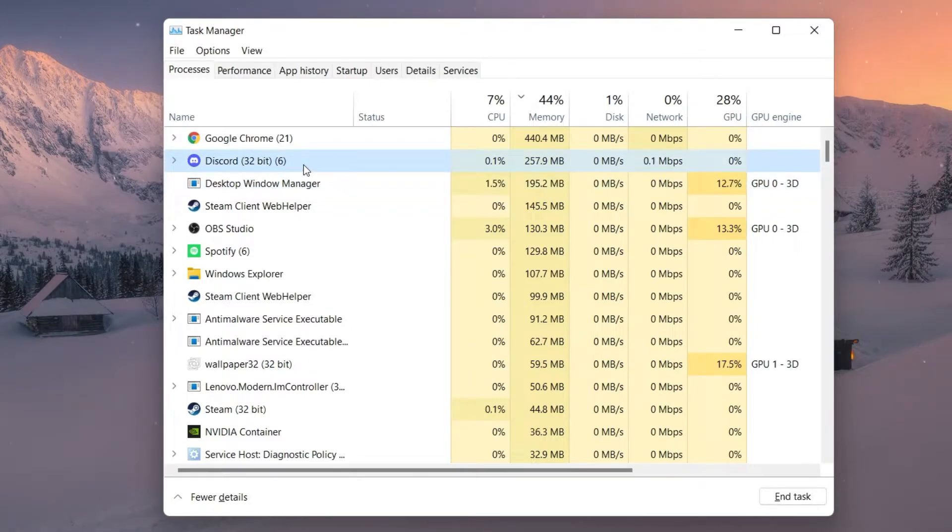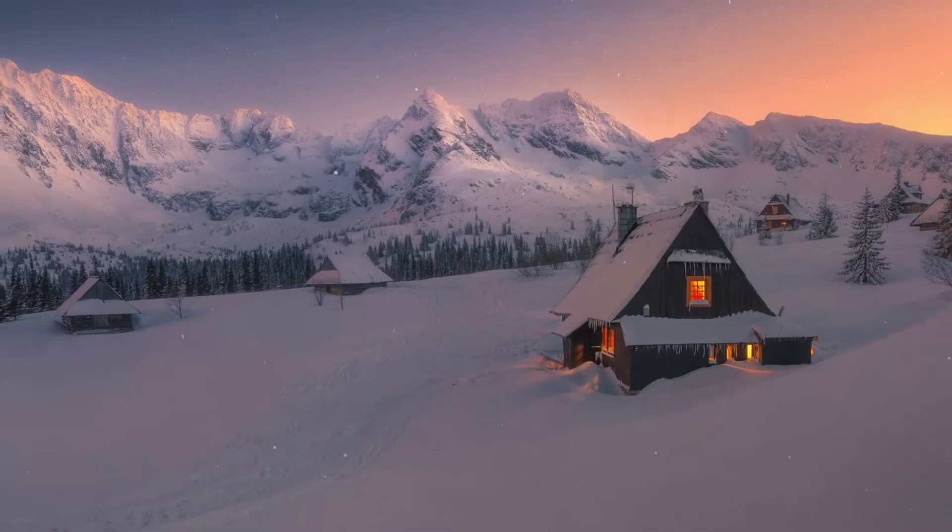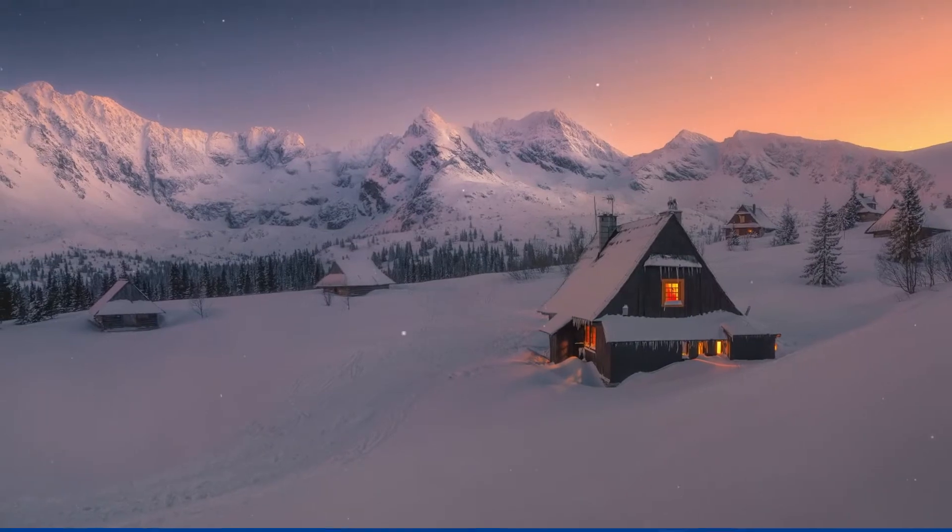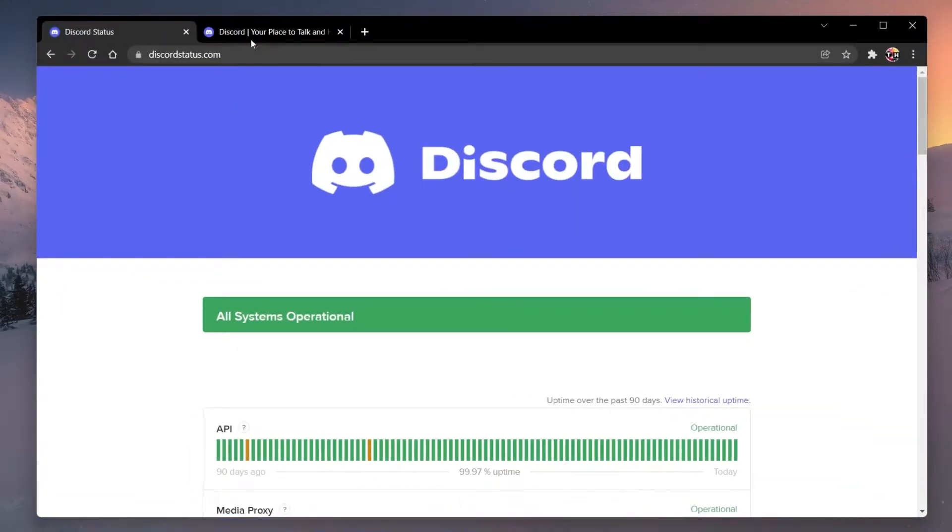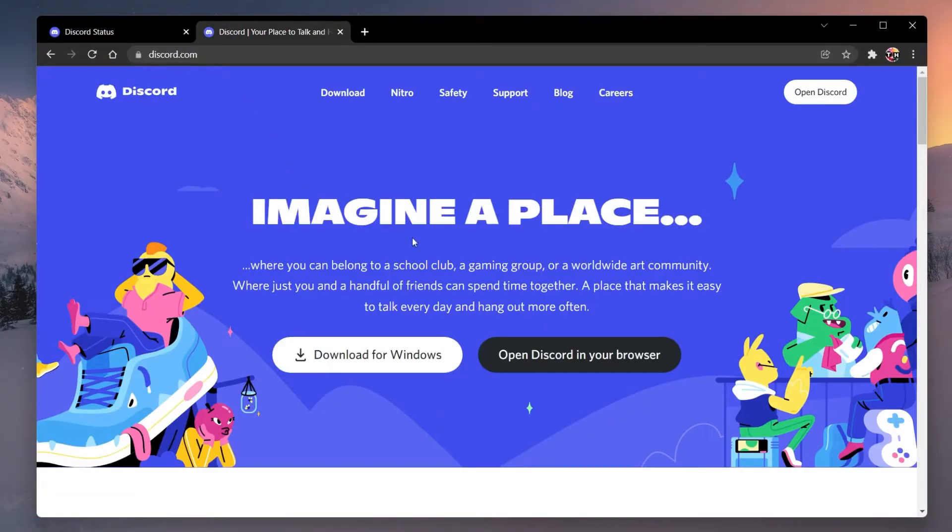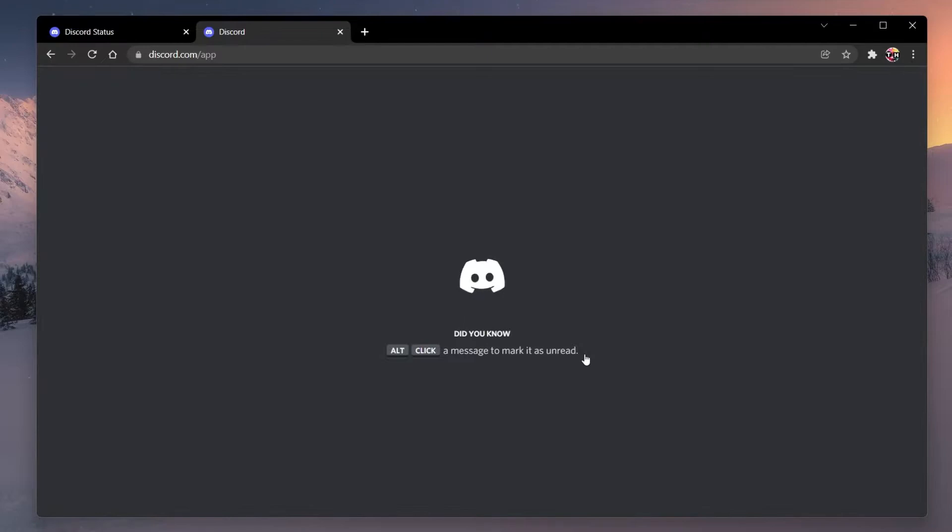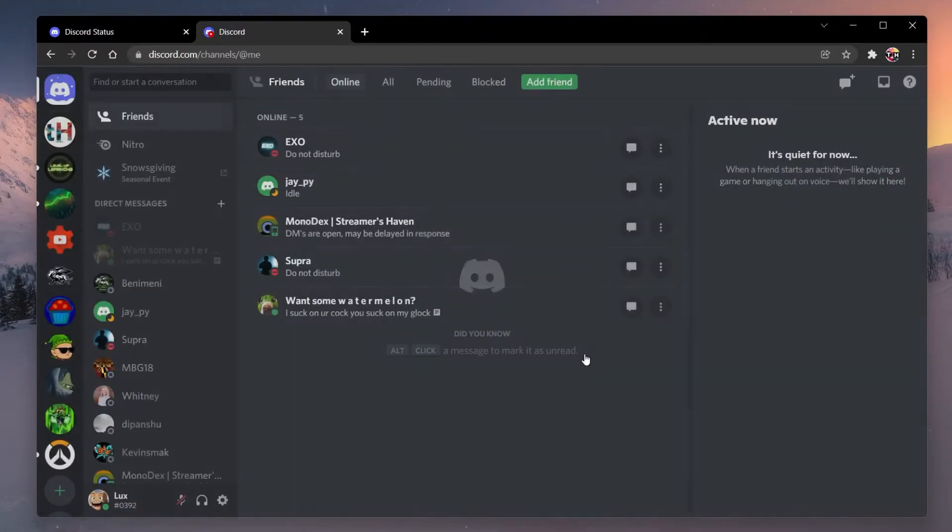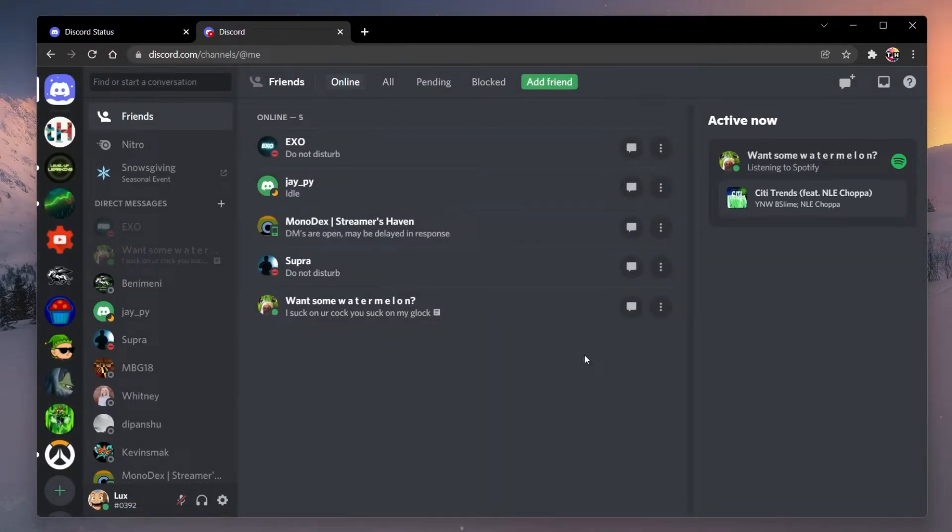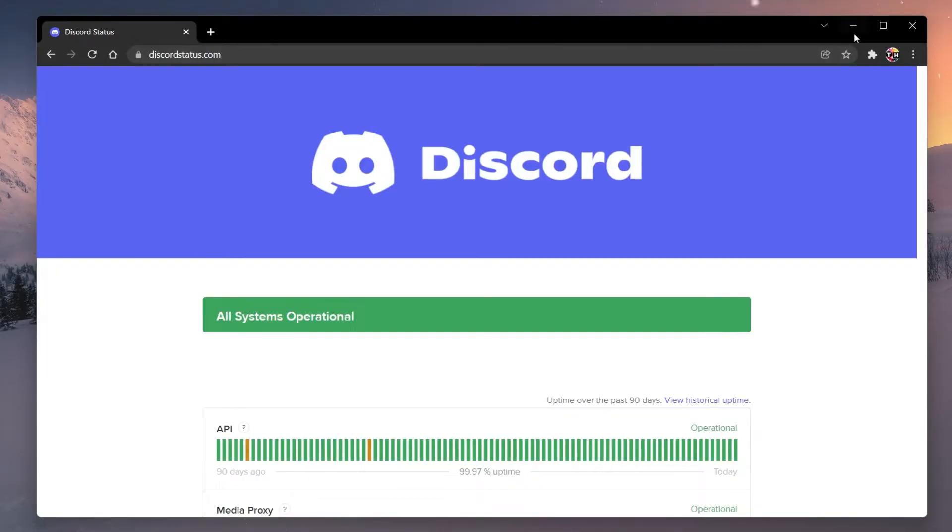When this is done, navigate to Discord.com on your favorite browser and select Open Discord in your browser. Your Discord session should then restart to be used in your browser and you should then try to join the voice channel again.